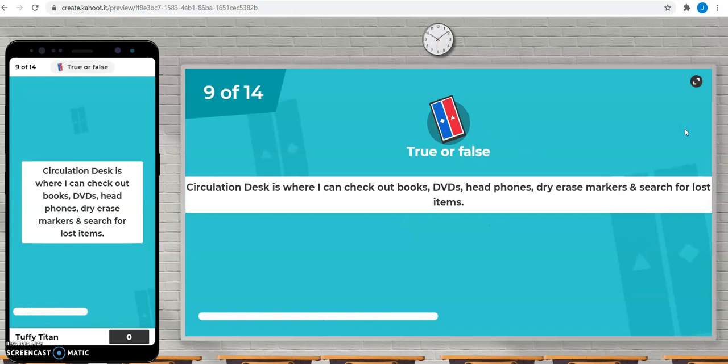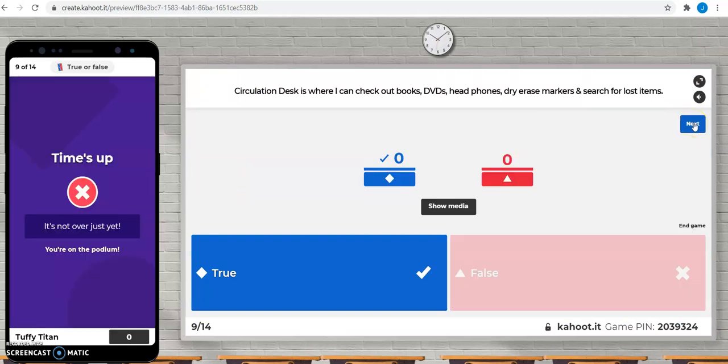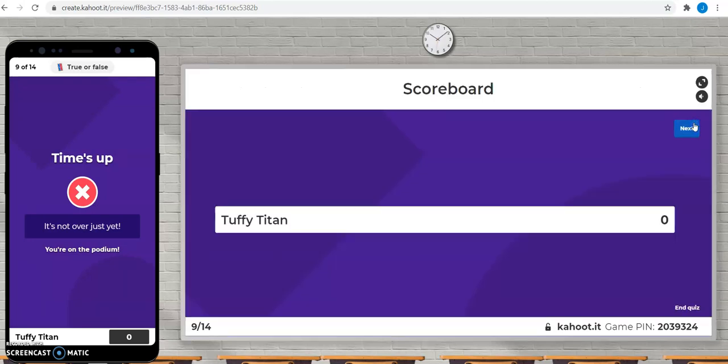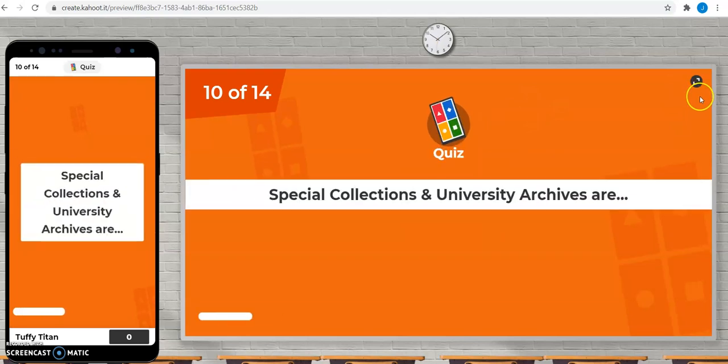The Circulation Desk is where I can check out books, DVDs, headphones, dry erase markers and search for lost and found items. This is true, our friendly students at the Circulation Desk are more than happy to help you out.